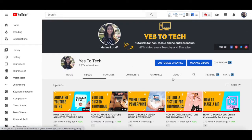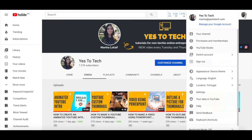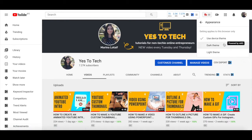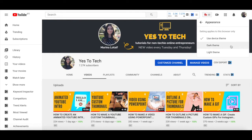To enable dark mode on YouTube, click on your profile picture on the top right-hand side, and then click on where it says appearance device theme. These YouTube dark mode changes will be applied to this browser only, so if you want to turn on YouTube dark mode on multiple browsers, you'll have to repeat this process in each of your browsers. To enable YouTube dark mode, instead of selecting use device theme, click on dark theme.